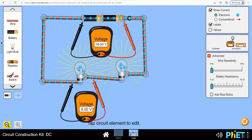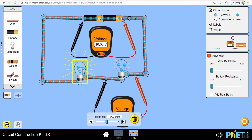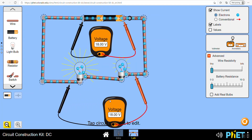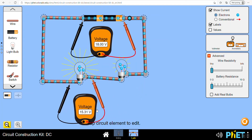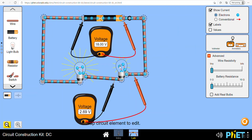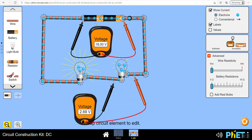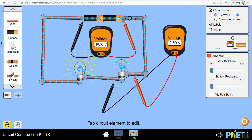On a closed loop, we have the EMF of 18 volts and the two potential differences which add up to 18 as well. If we change the resistance of one of them, the potential differences will redistribute but still add up to 18: for example 15.31 plus 2.69 still equals 18. So on a closed loop, the sum of the potential differences around the components will equal the total EMF supplied.